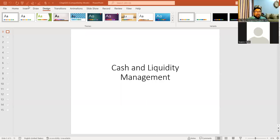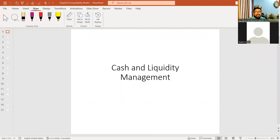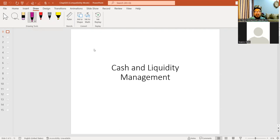Today we are going to start cash and liquidity management. We will try to cover the introductory part of cash and liquidity management.